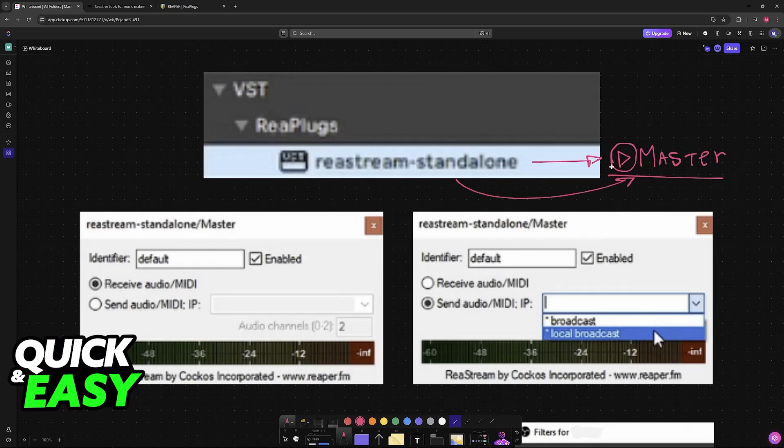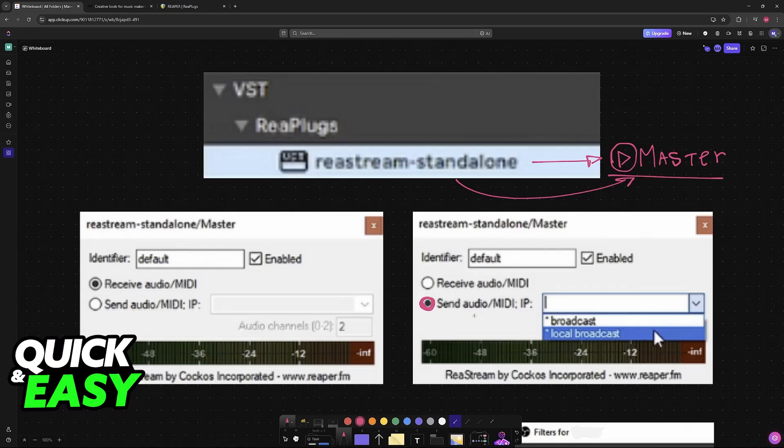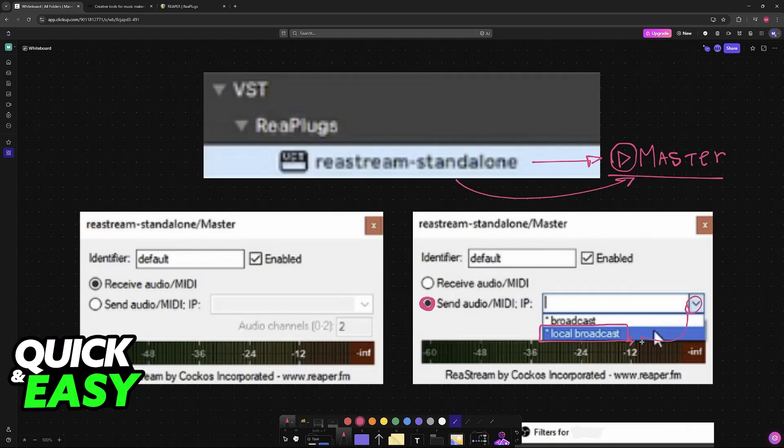Once the plugin has been applied to the master track, you will see a window like this. All you have to do is choose the option to send audio/MIDI through IP, and instead of including a custom IP, just choose local broadcast. Select the arrow and then select local broadcast.